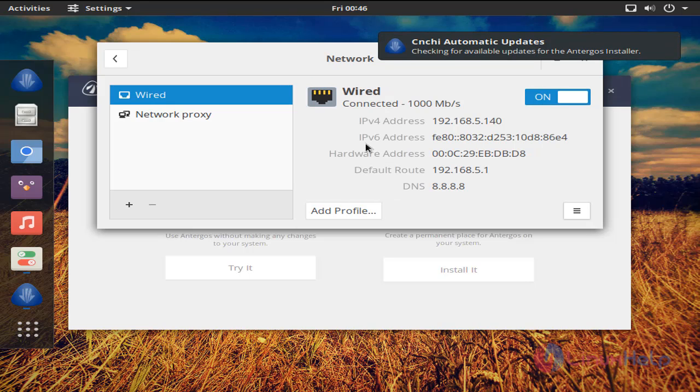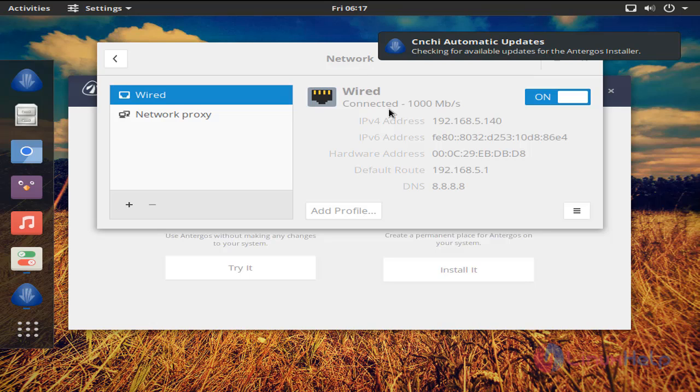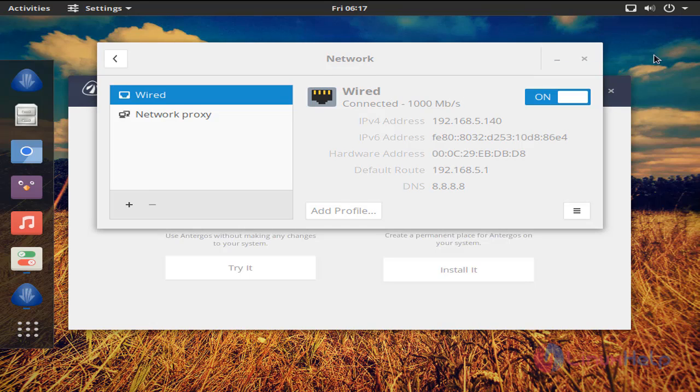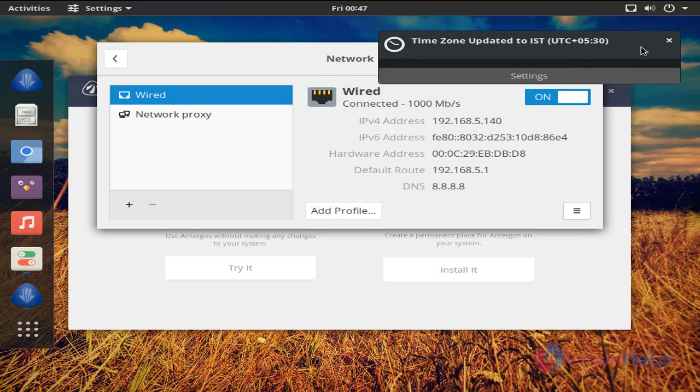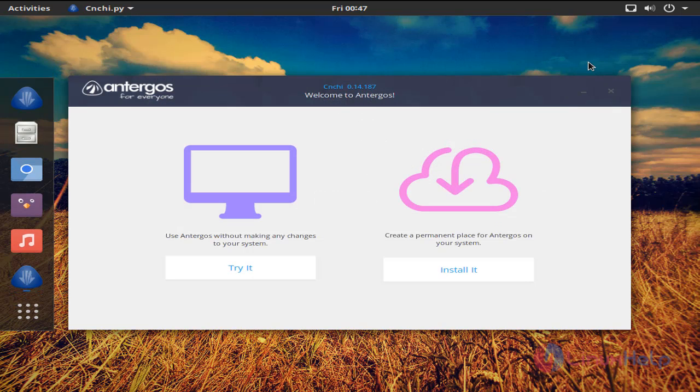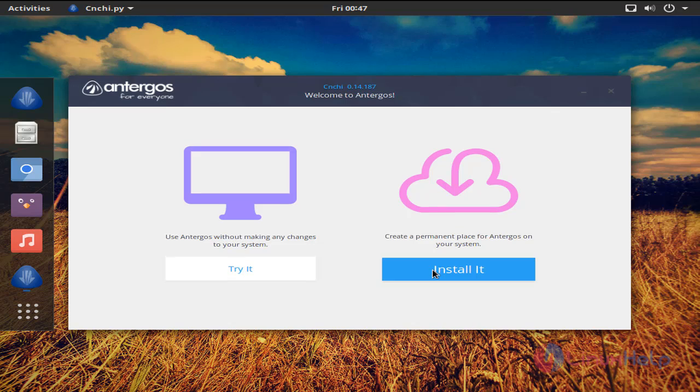Now you can see the IP address. Now we have connected to internet. Now you can close this and continue the installation. Click install.